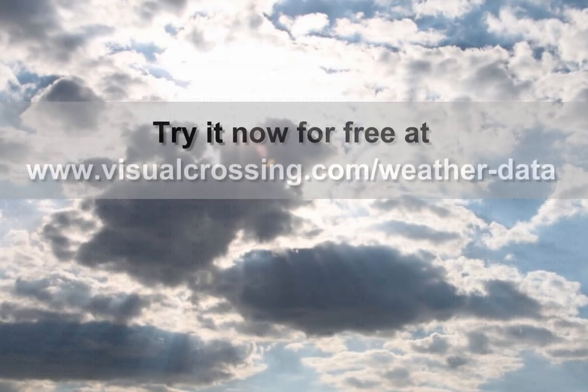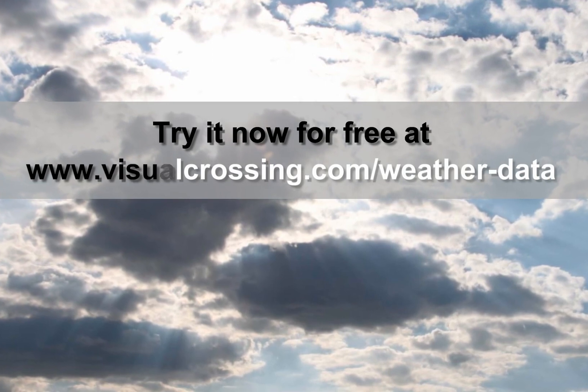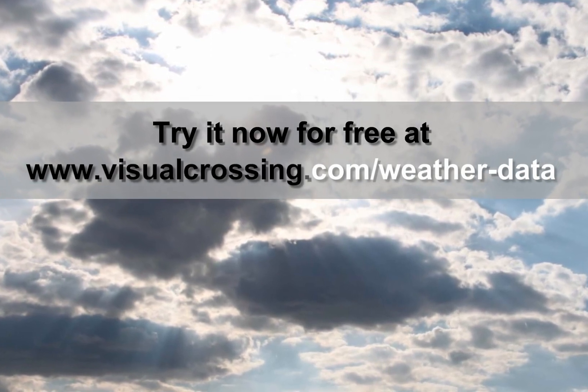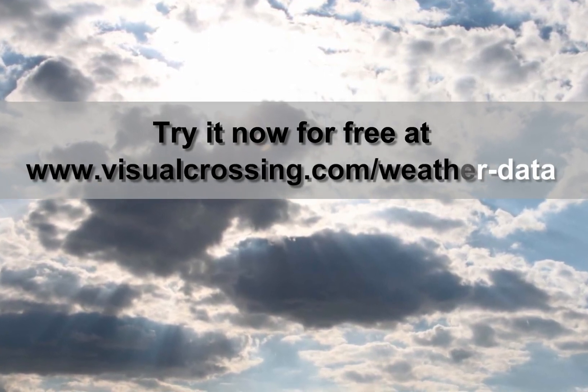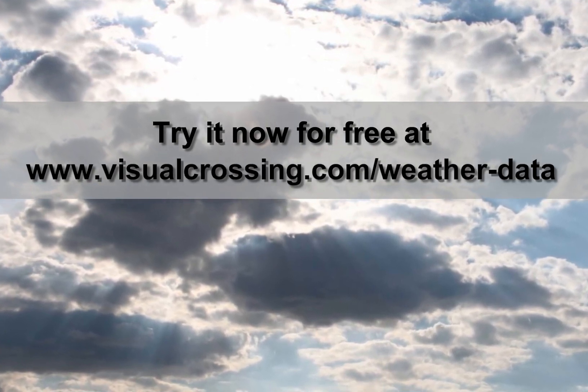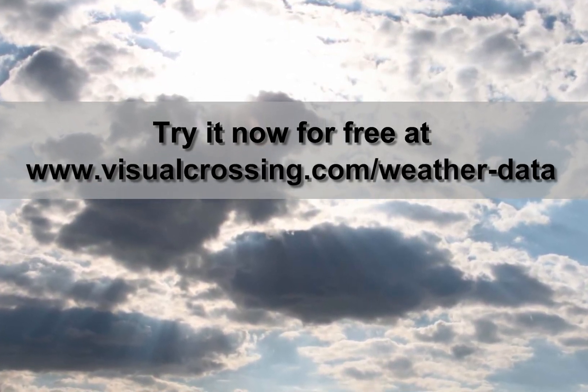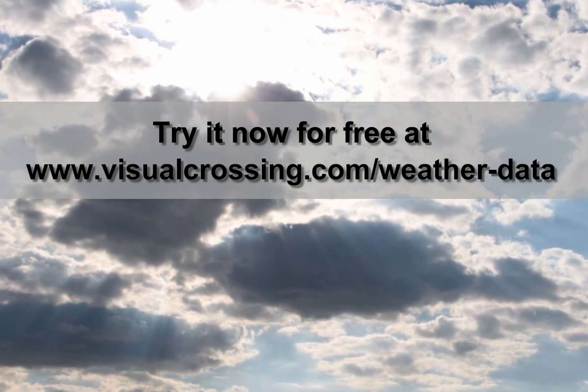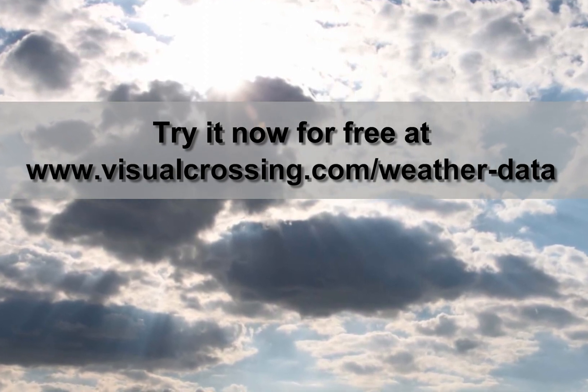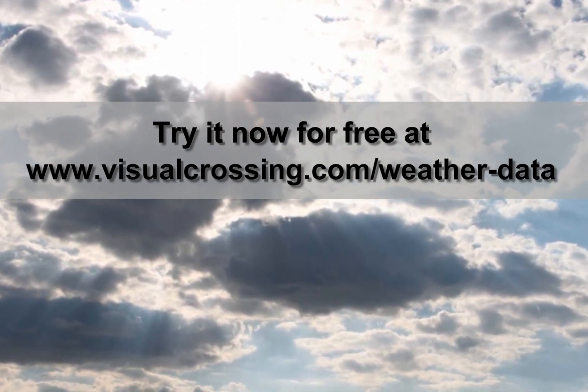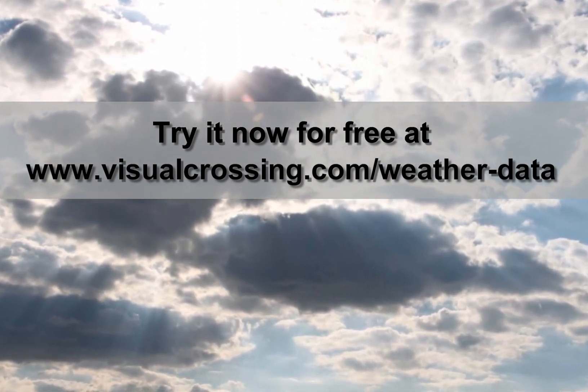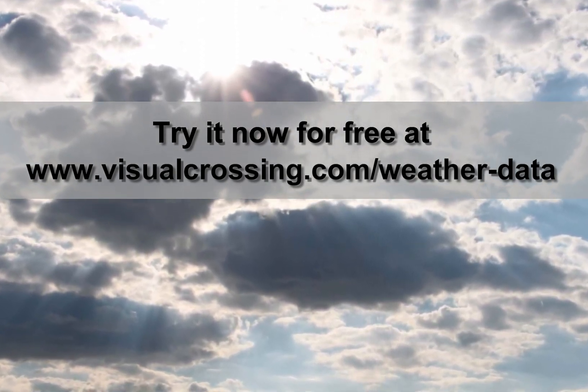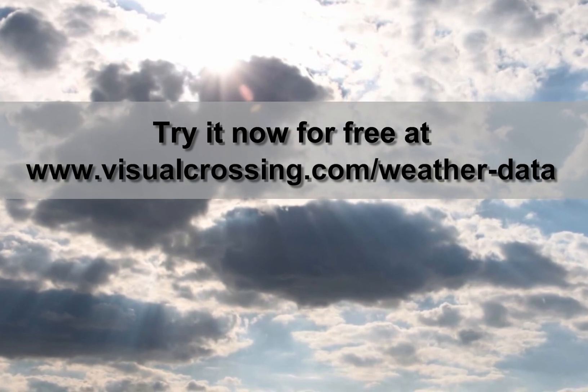If you would like to learn more about using other Visual Crossing Weather options, such as weather history data, historical weather summaries, and using weather data within other analysis tools, please see our other videos and tutorials. Thank you for watching.